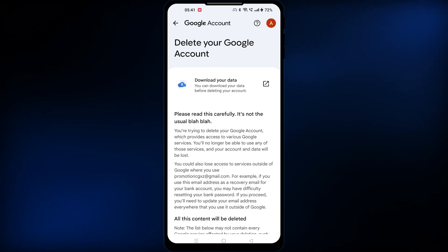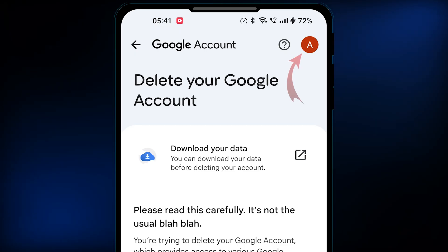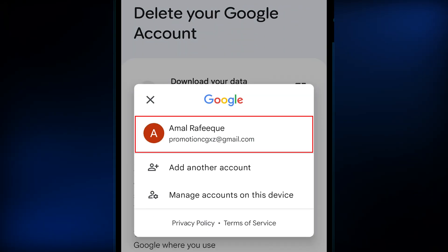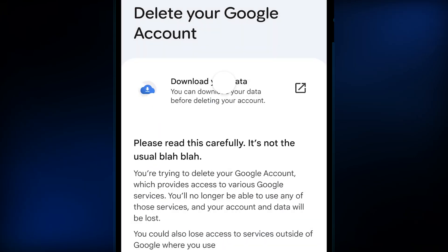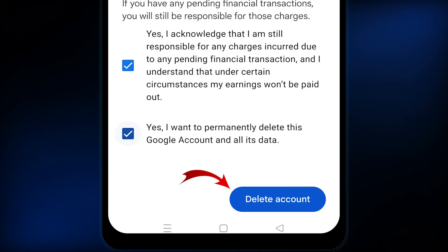So let's proceed with the deletion process. But make sure that you are deleting the right Google account, in case you have signed in with multiple ones. You can do that by tapping on the profile icon, which will reveal the selected account. Once confirmed, close the pop-up. Read it if you want or scroll all the way down, then check these two boxes.